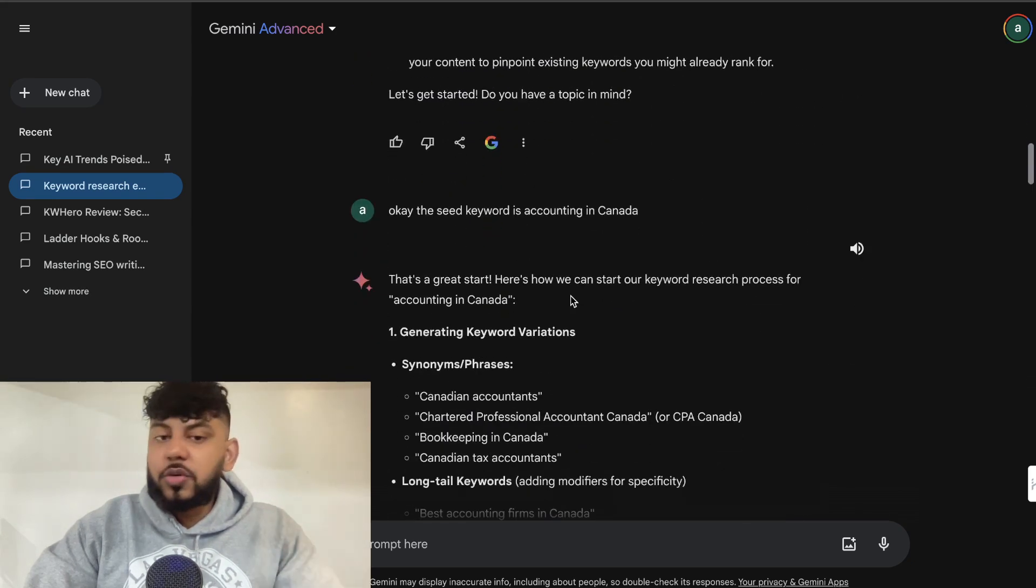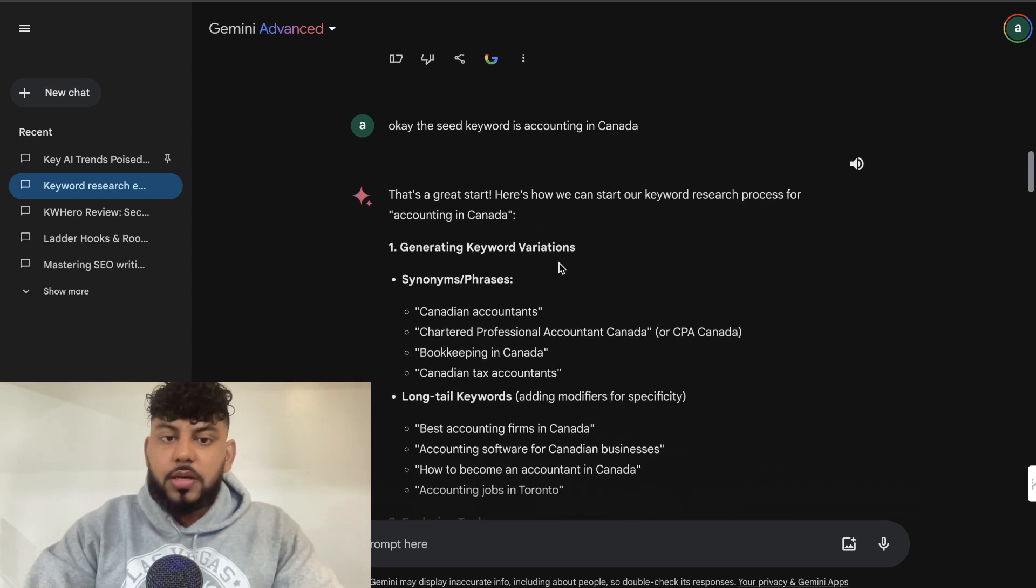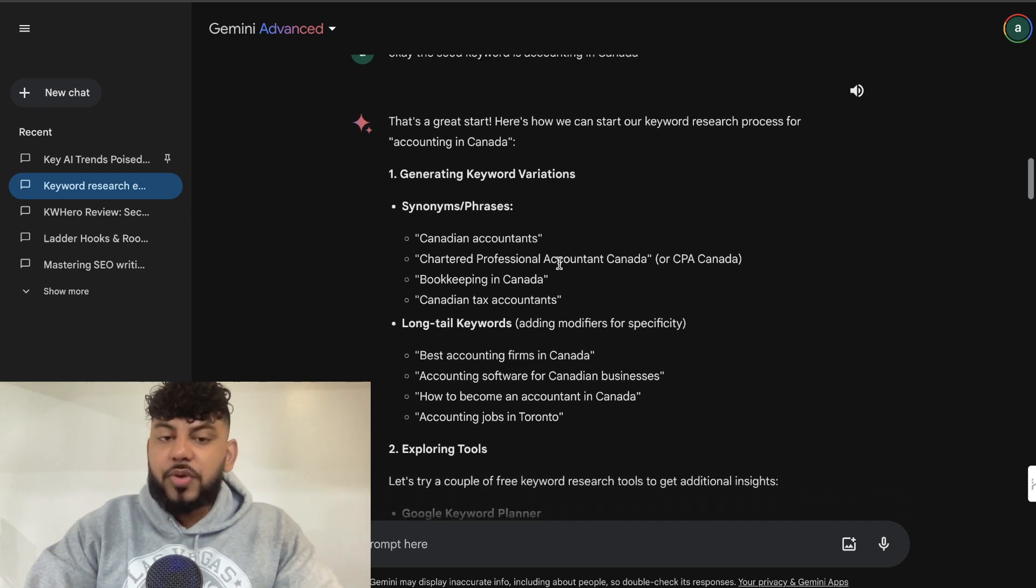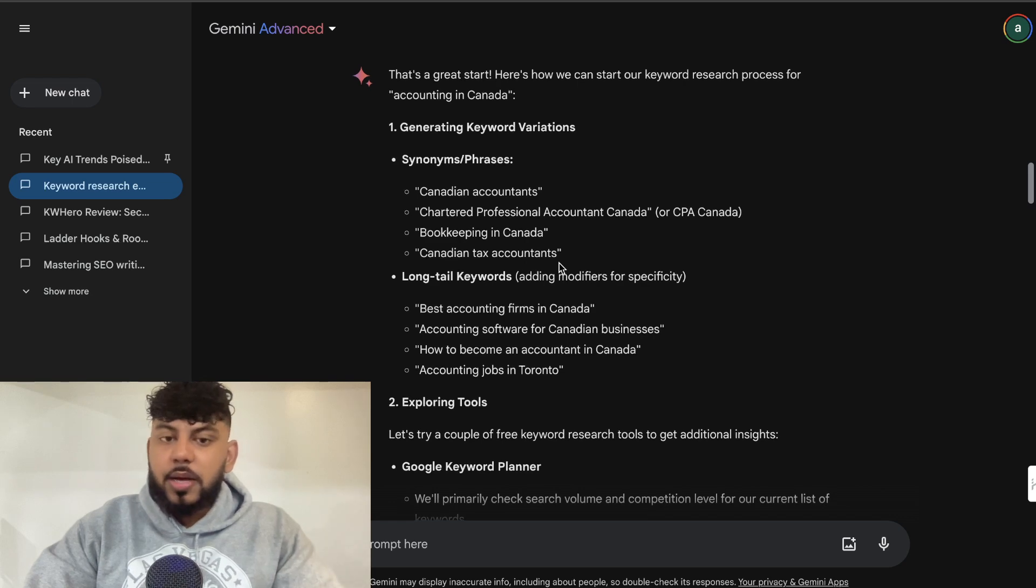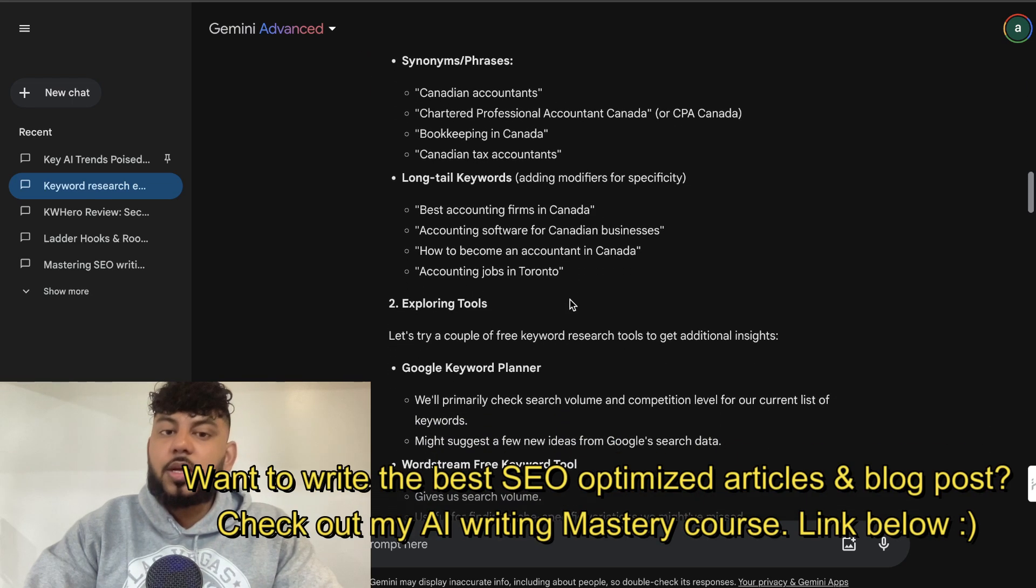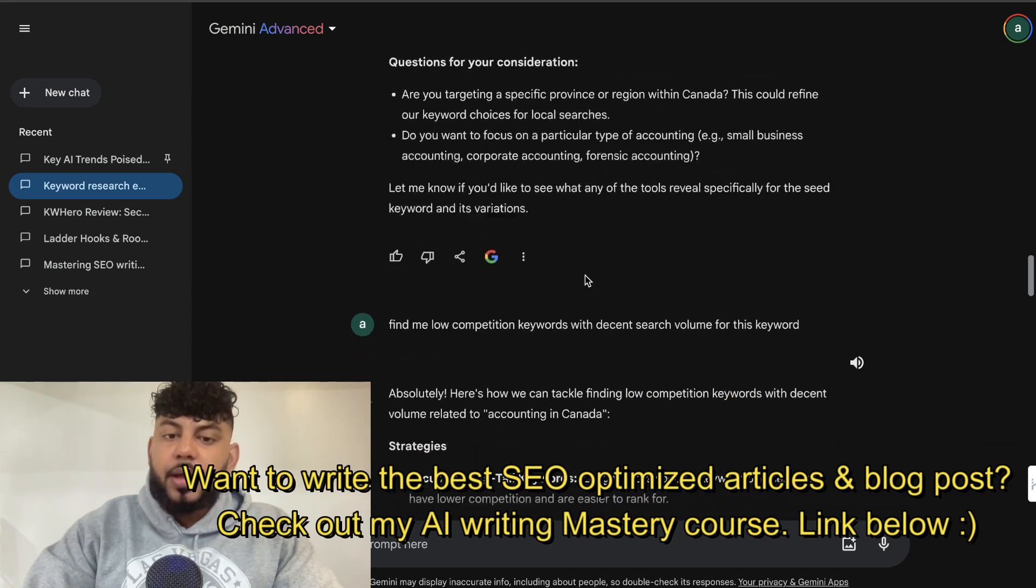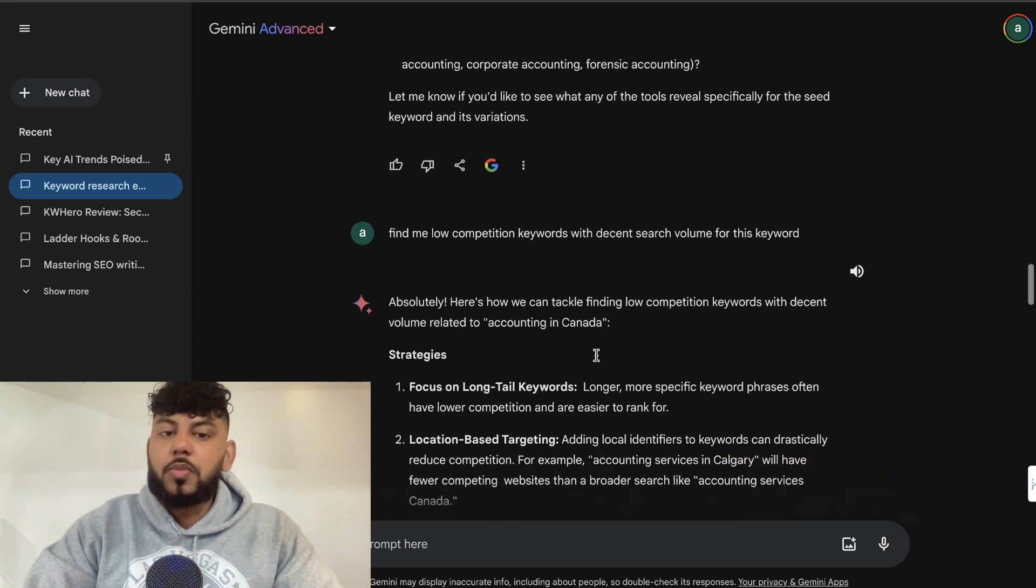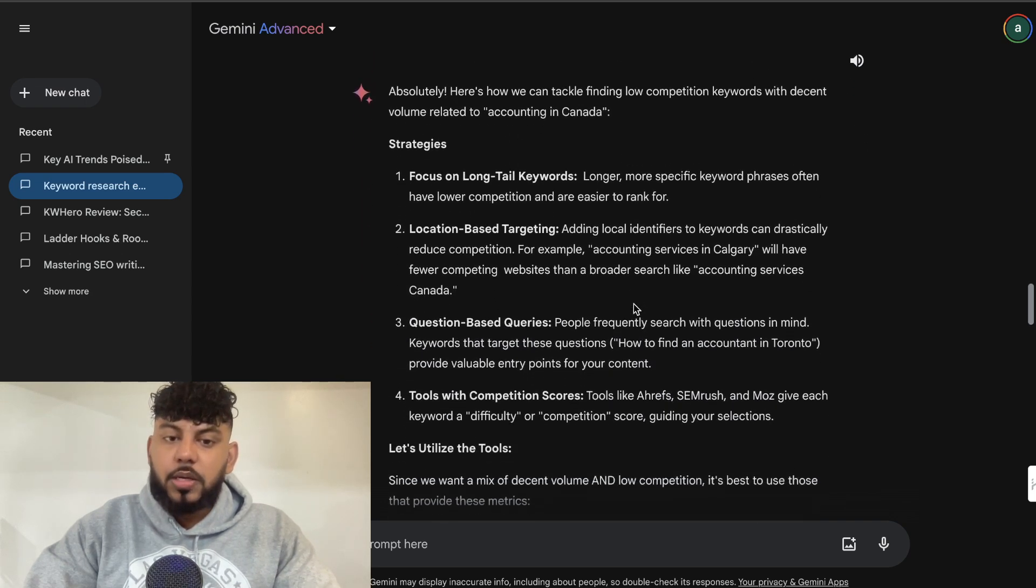And then I told it that the seed keyword is accounting in Canada. So that's a great start that it told me, and then it was able to generate keyword variations or synonyms and phrases for that specific keyword. So we see Canadian accountants, we see some long-tail keywords for that specific keyword. And then, finally, I told it to find me low-competition keywords with decent search volume for this seed keyword, which is accounting in Canada.